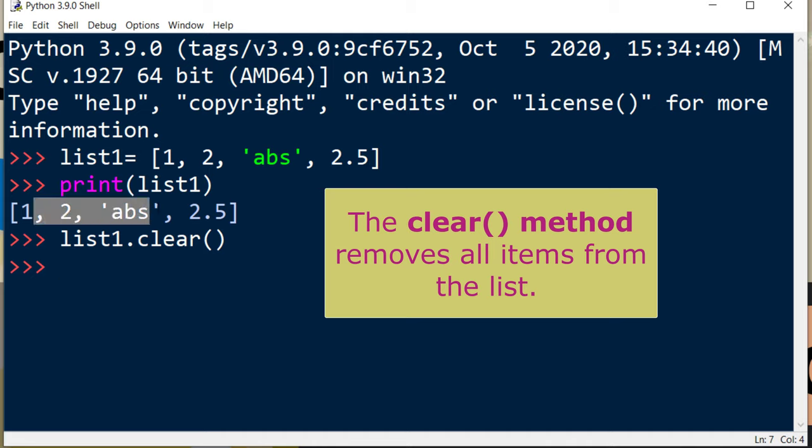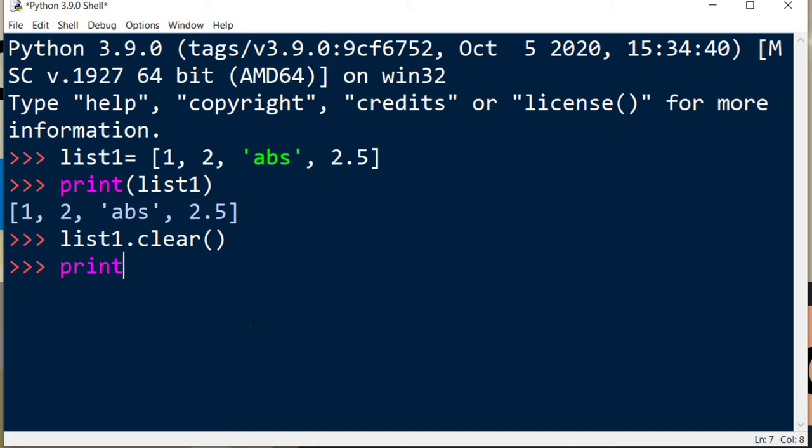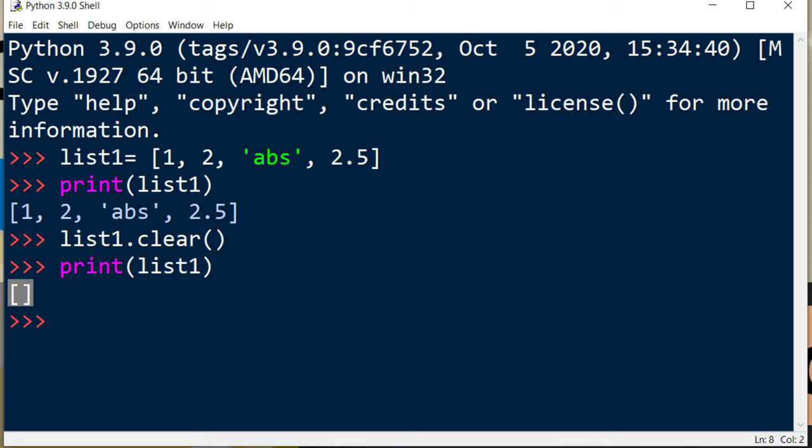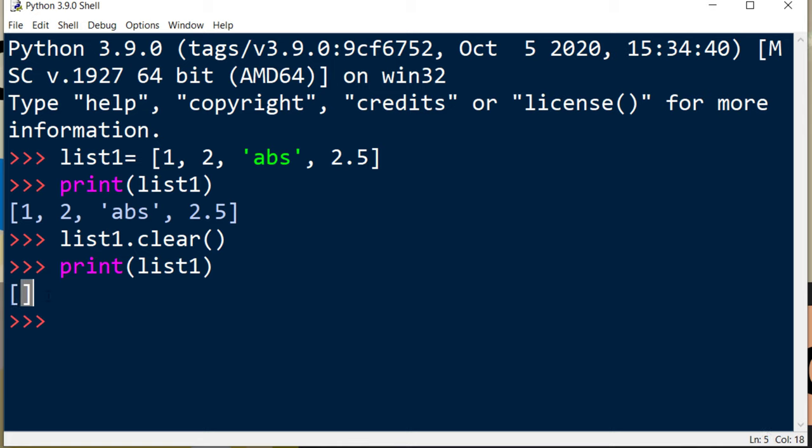Now our list is going to be empty. I'm going to print it, and as you can see, all these items are removed from our list with this clear method. That's all in this tutorial.